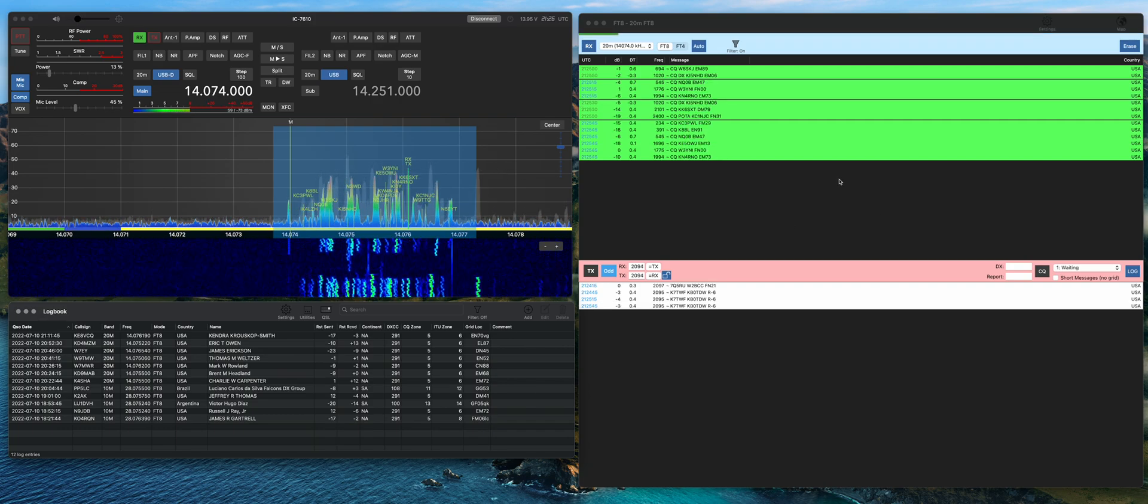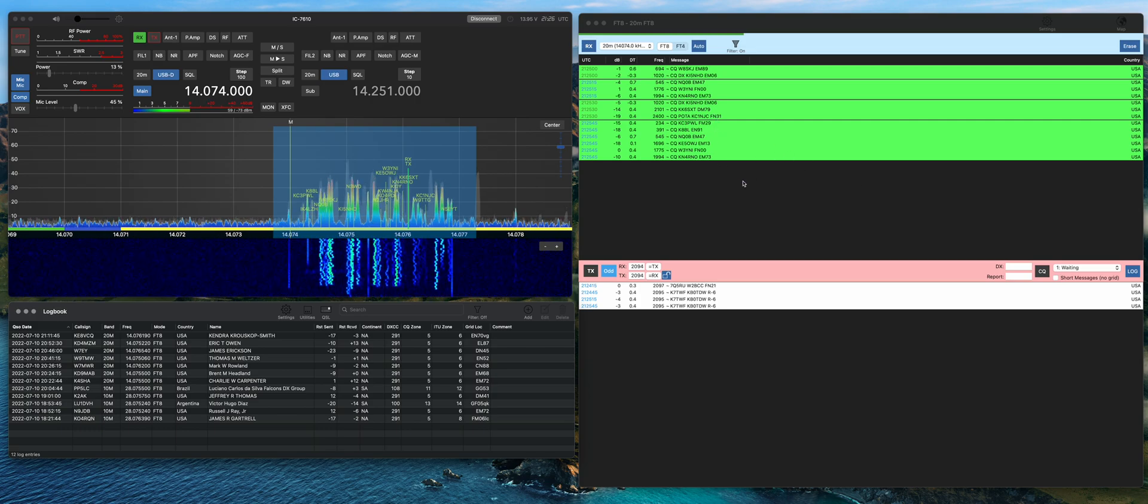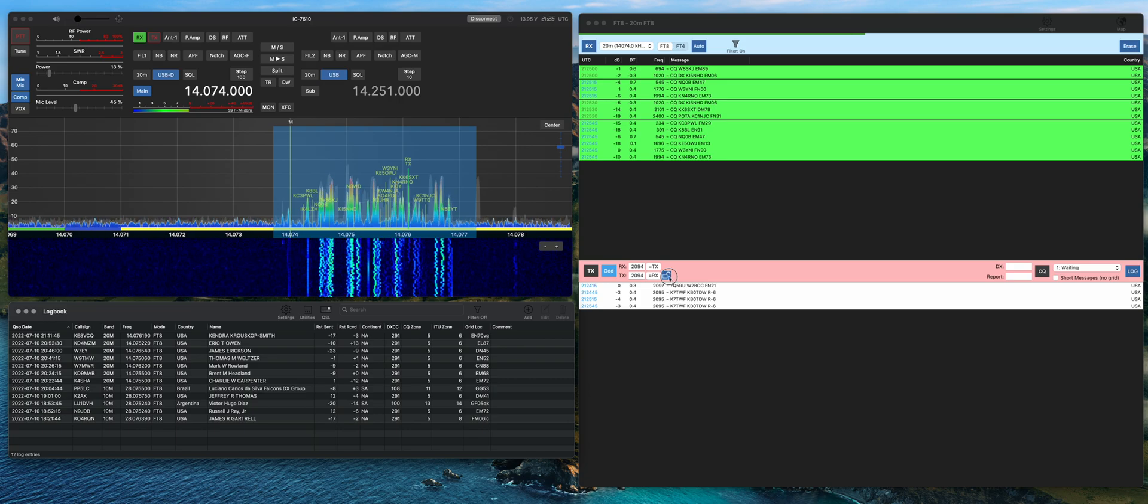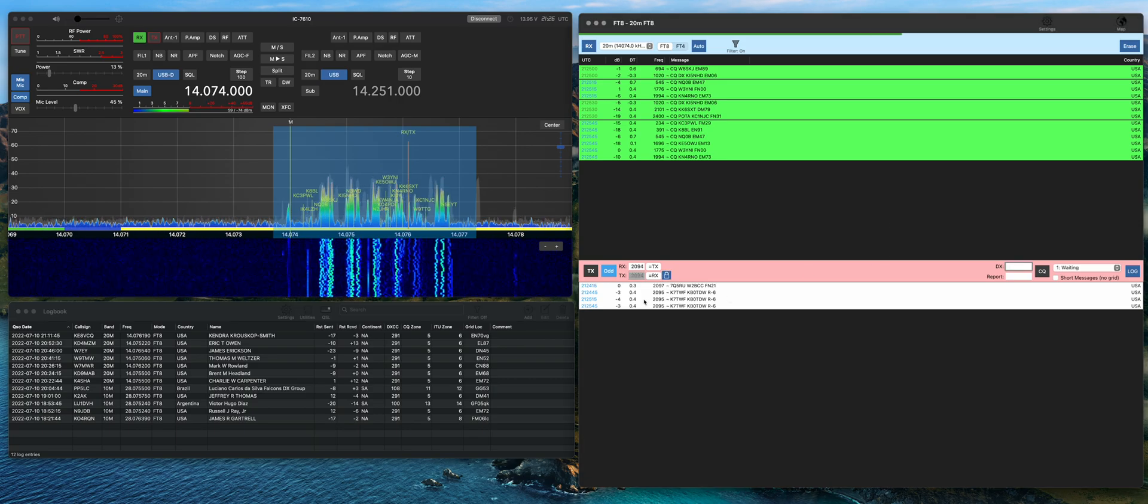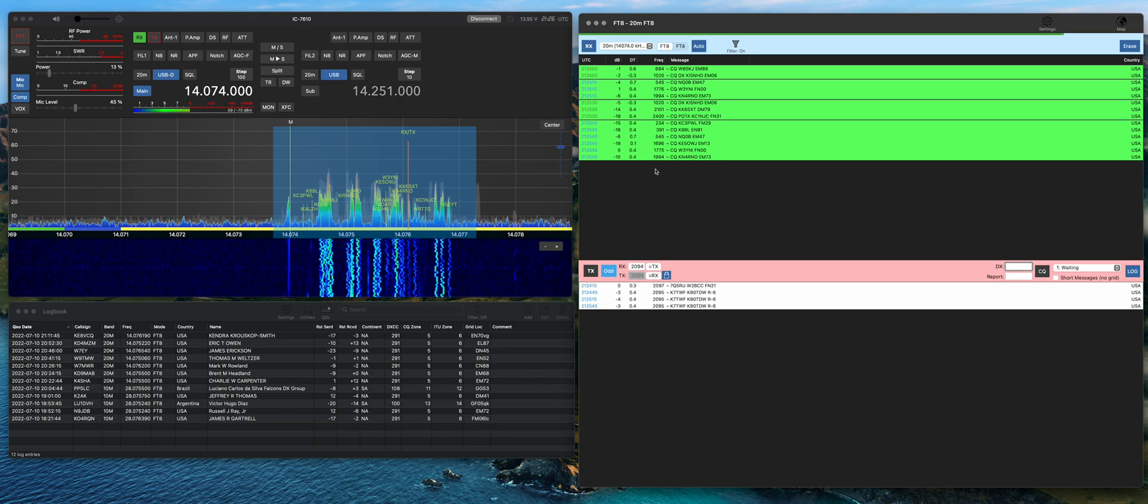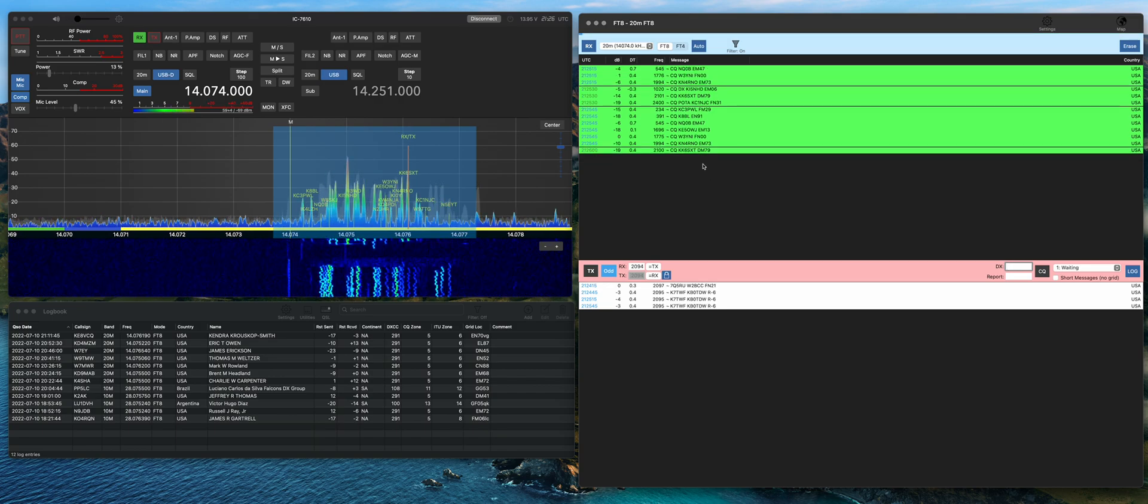Seeing what kind of contacts we can make over here. We'll see if we can put one in the log. I can lock the TX and RX over here. So we'll wait for the next cycle and go see if we can grab something in the log.